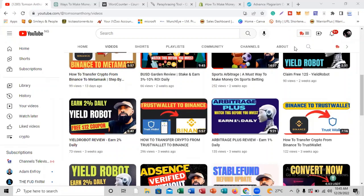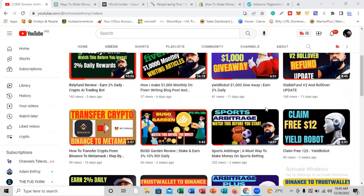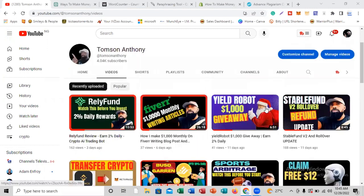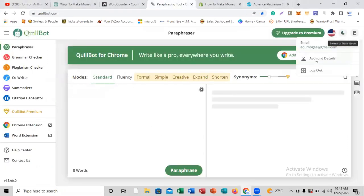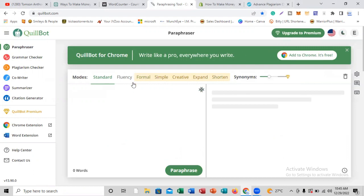Welcome to my channel. My name is Thompson, and in today's video I'm going to be showing you guys how you can actually use QuillBot for absolutely free without paying for the upgrade. Let me quickly go to QuillBot. Here is QuillBot — as you can see, I'm logged into my QuillBot account. This is actually the free plan, and up here it's asking me to upgrade to premium.